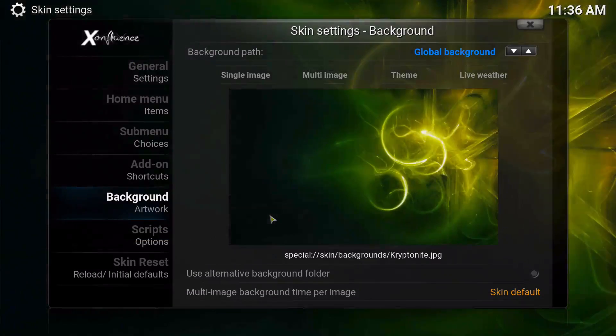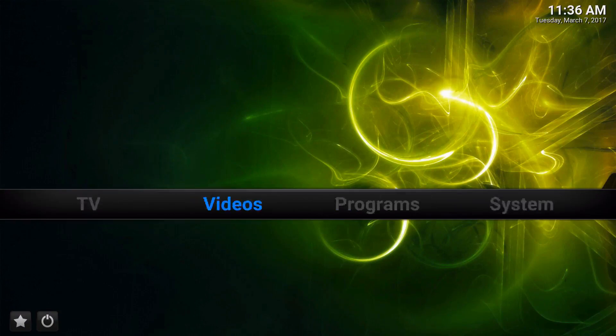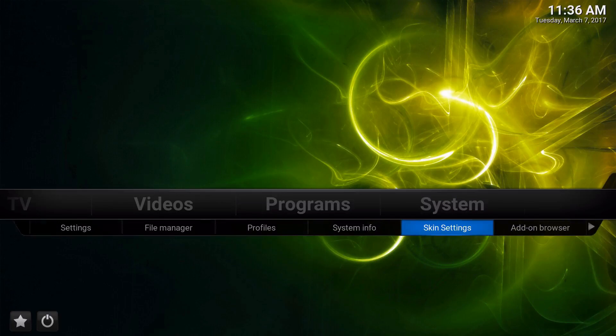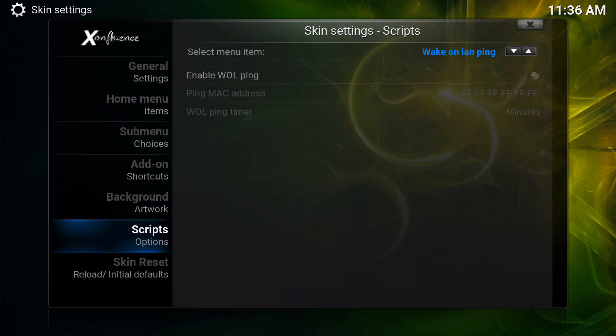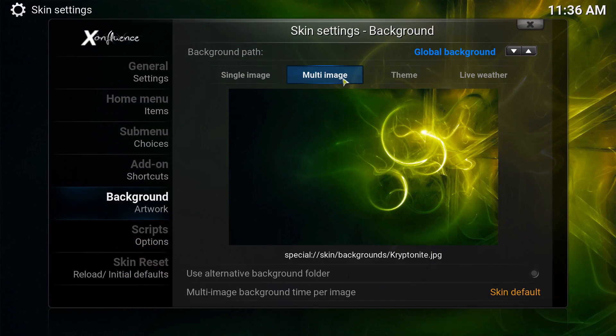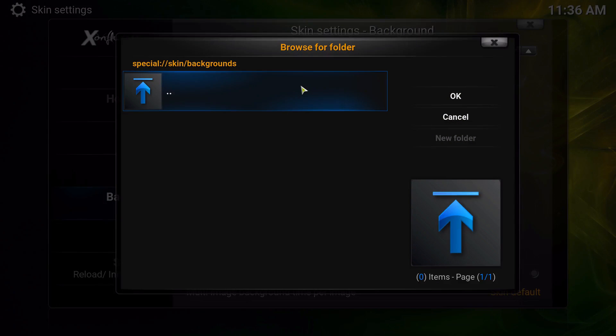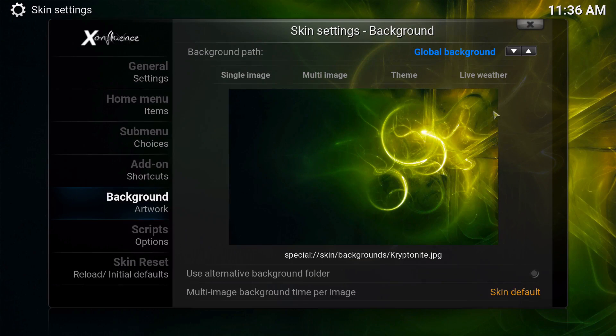That's a global background, meaning it will just change to that. If you want it to be multi-image, you're going to go to multi-image. Obviously you don't have a folder of it.